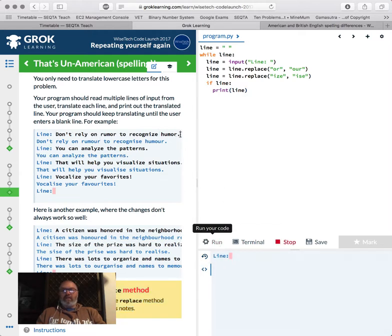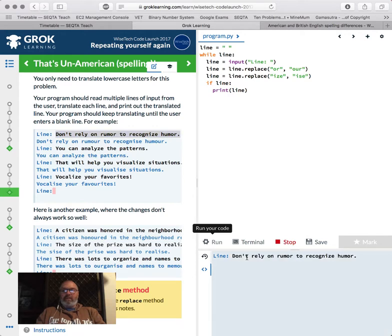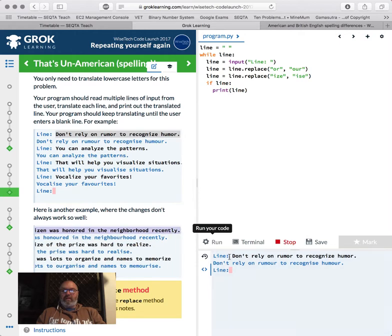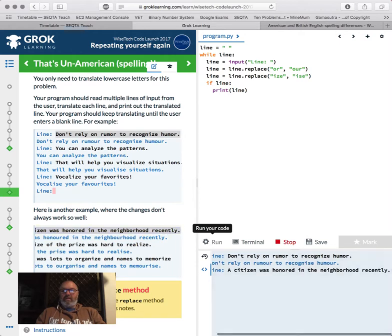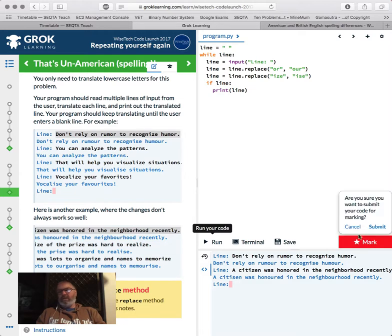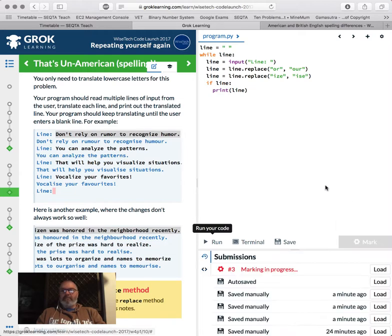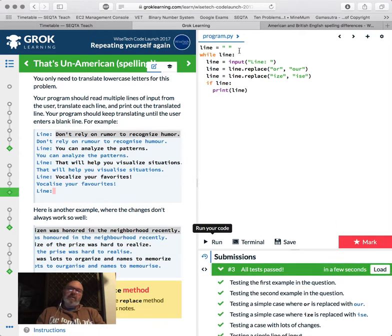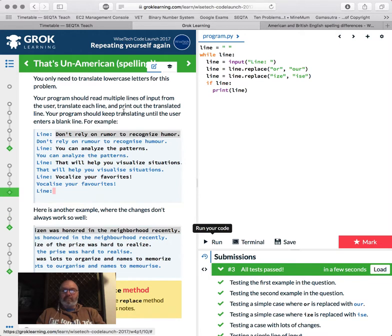So let's have a look at that. Because if I don't put that in there, it'll do something. So let's have a look. And this reminds us to use the replace method, which we did, which we remembered. So let's have a look at this. So the line, I'm going to use this one. Don't rely on rumour. Recognize. And let's have a look at this one. A citizen. And let's have a look. It stops. That's right. Let's have a mark. Cool. So you probably have done it a little bit more efficiently, but that works well for me.